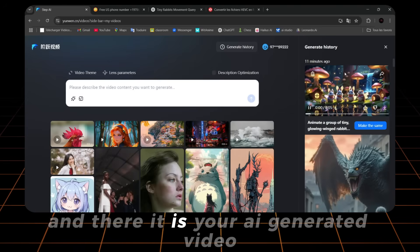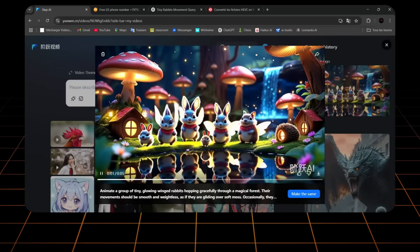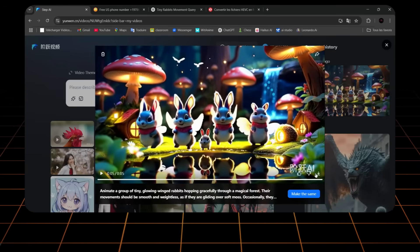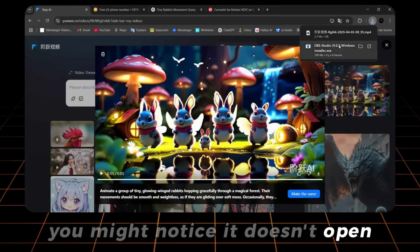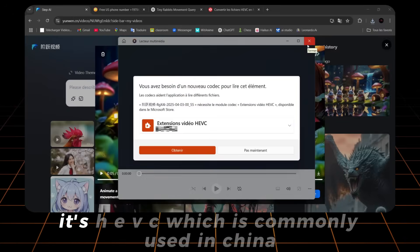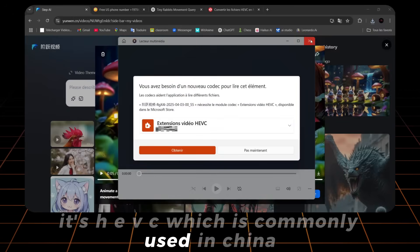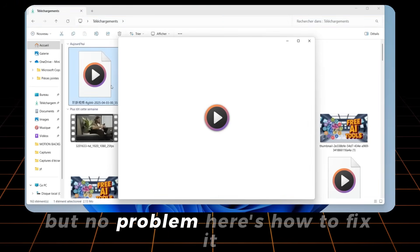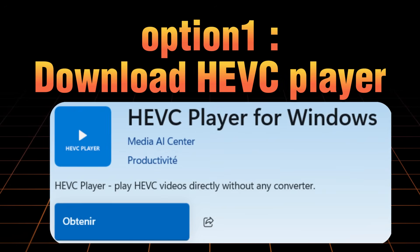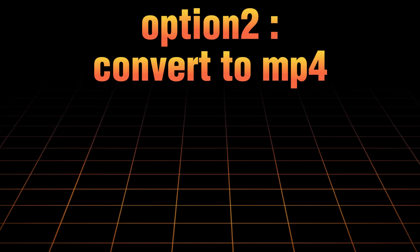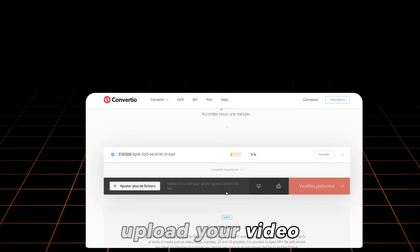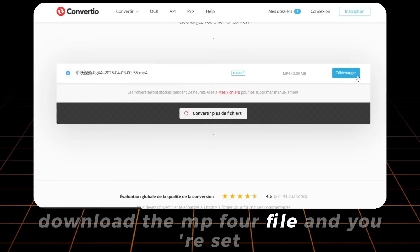And there it is — your AI-generated video. Now let's download it. When you download the video, you might notice it doesn't open. That's because it's not in MP4 format — it's HEVC, which is commonly used in China. But no problem, here's how to fix it. Option 1: download an HEVC player. Option 2, which I used: convert the video to MP4. Just use an online converter, upload your video, download the MP4 file, and you're set.